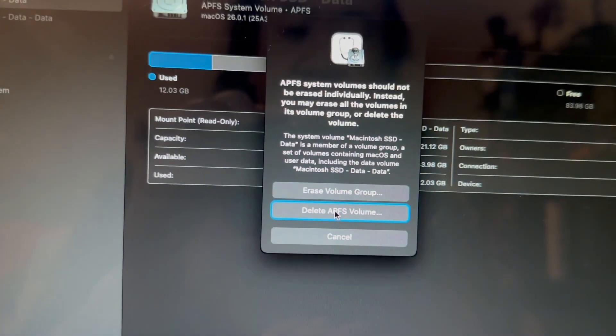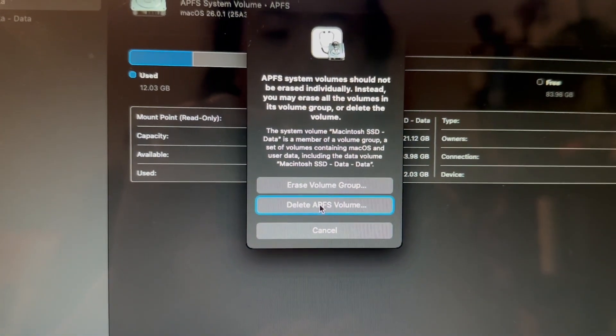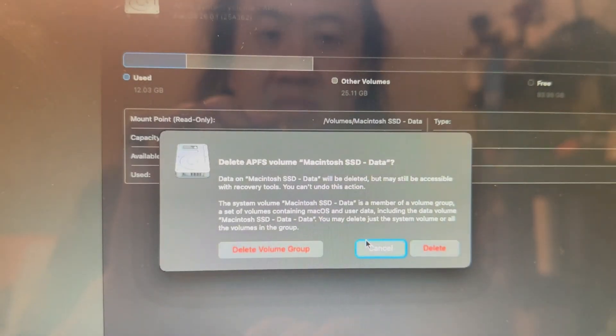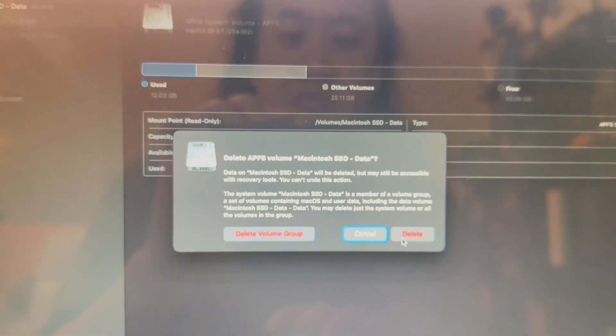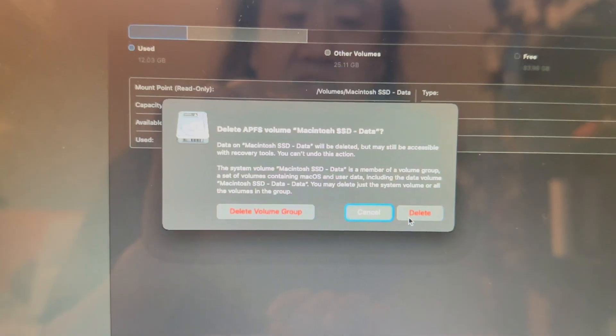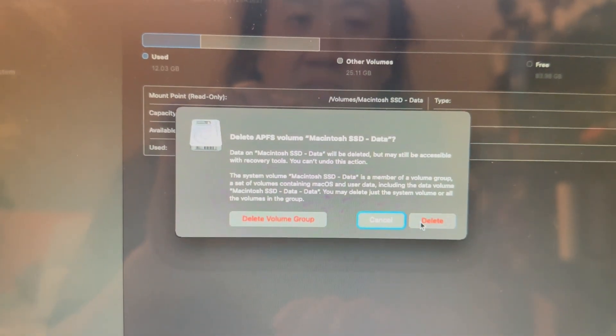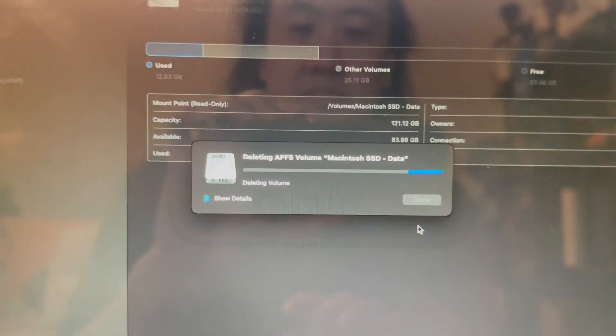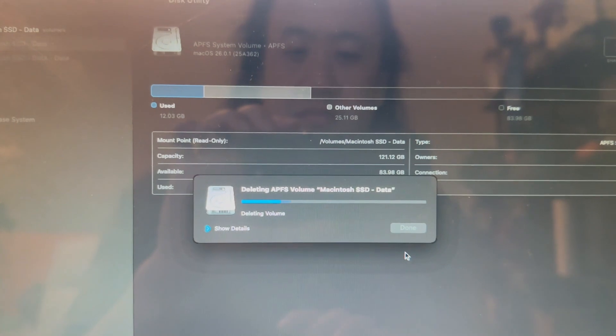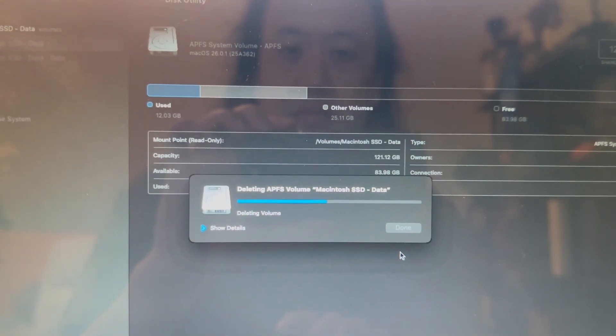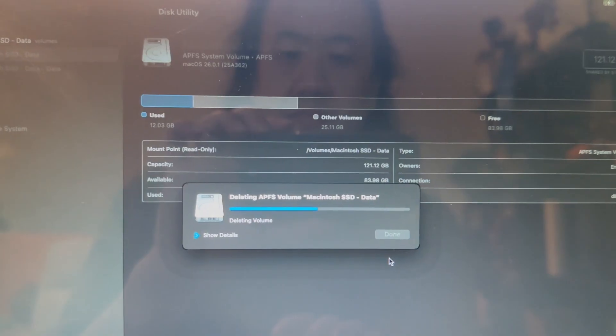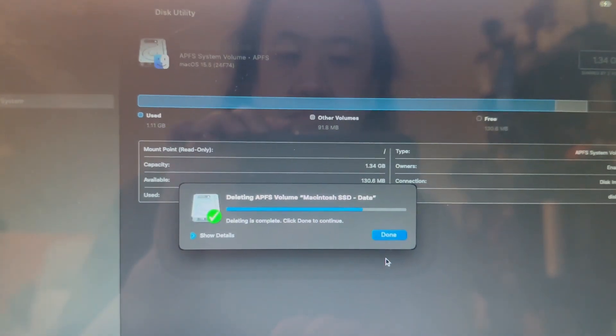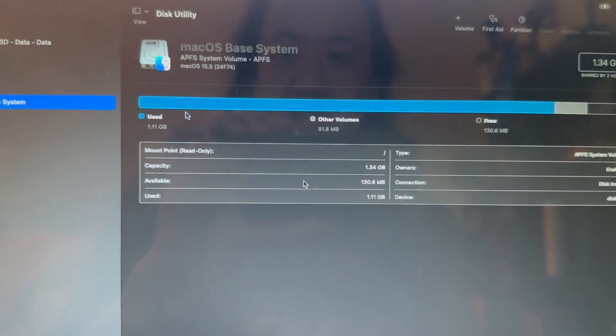You'll double check your APFS system volume. This contains the operating system only, so we're just gonna erase it and we're only gonna delete the volume. If you delete the group, your data is gone. So it's gonna ask you to confirm again. Same deal, you just want to delete just the system volume.